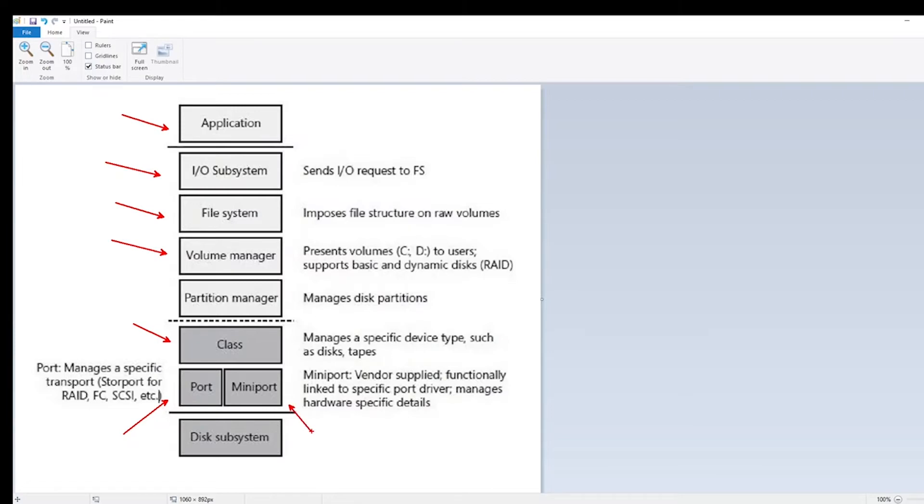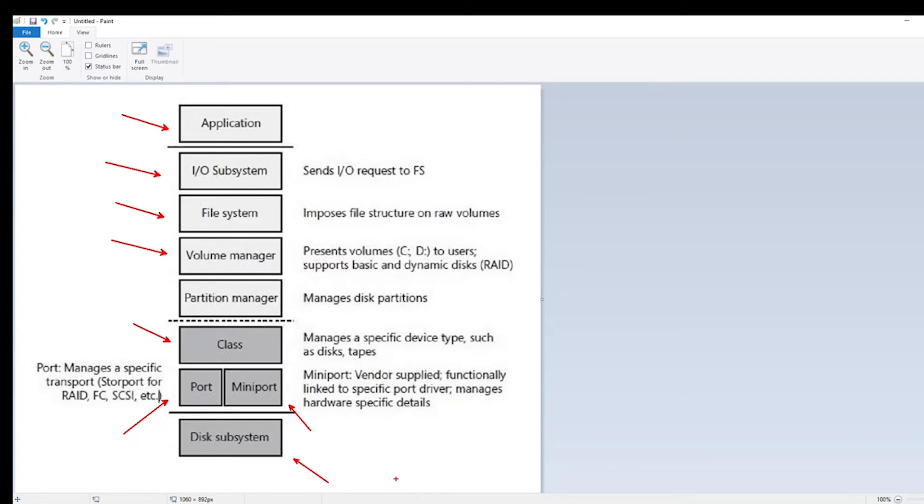which can take the form of the PERC card driver, HBA driver, network card driver if using iSCSI. And then the I.O. leaves all that behind and travels into the physical disk subsystem, which includes the cables, the RAID controllers, HBA switches if using the SAN, and the SAN itself.